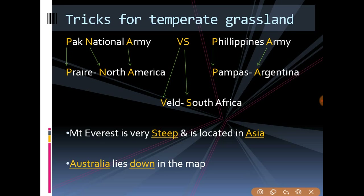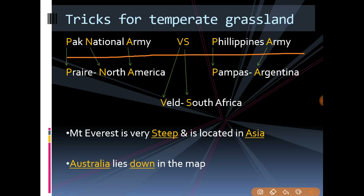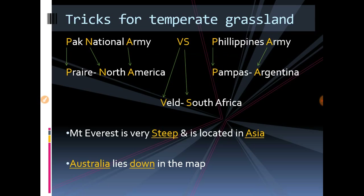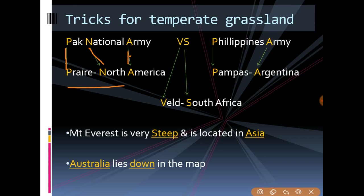For temperate grasslands, remember: 'Pakistan national army versus Philippines army.' 'P' from 'Pakistan' is for Prairie, 'N' from 'national' is for North, and 'A' from 'army' is for America — so Prairie is found in North America. 'V' from 'versus' is for Veld and 'S' from 'versus' is for South Africa — Veld is found in South Africa.